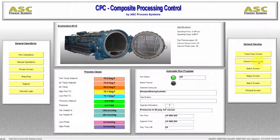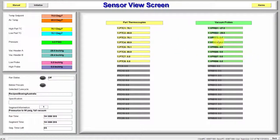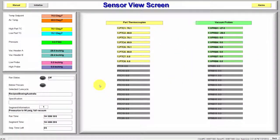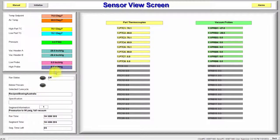Next is the Sensor View screen. This screen details real-time individual thermocouple and vacuum probe values. It also shows real-time process variables as well as run information.